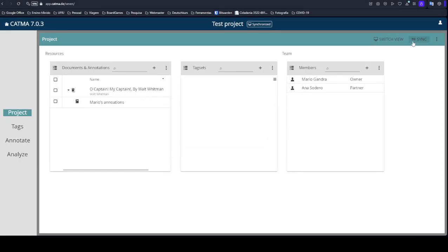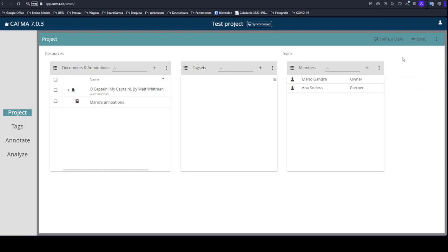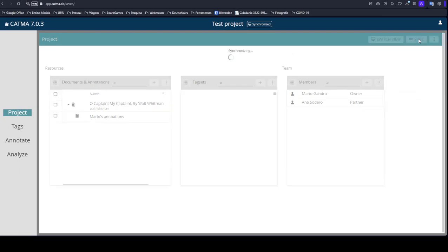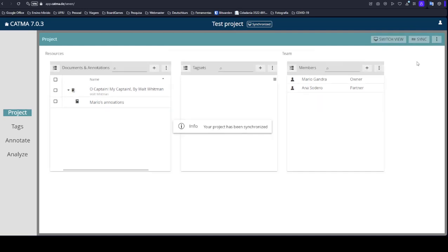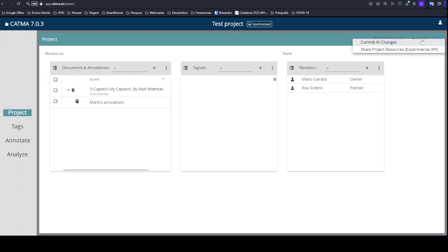So this is how to add members, how to manage them, how to synchronize data with them. So here I'm synchronizing again. And how to commit to changes, or in other words, make some saved files from your projects or from your changes.